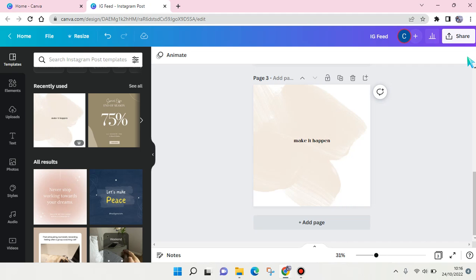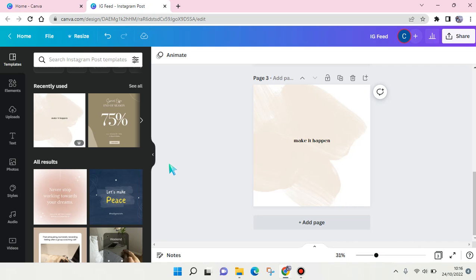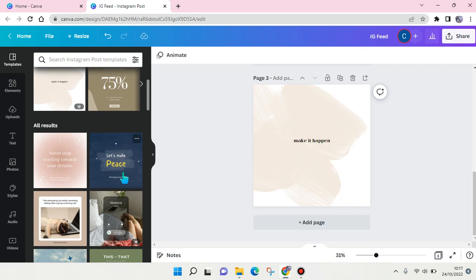Hi everyone, welcome back to this channel. On today's video I'm gonna show you how to find aesthetic feed elements on Canva. So if you guys want to make an Instagram feed post and you want